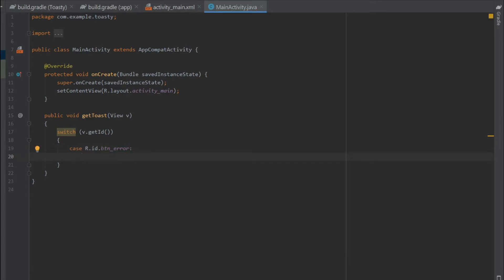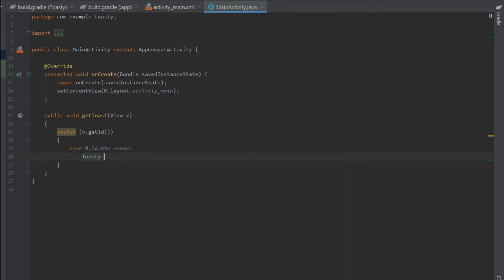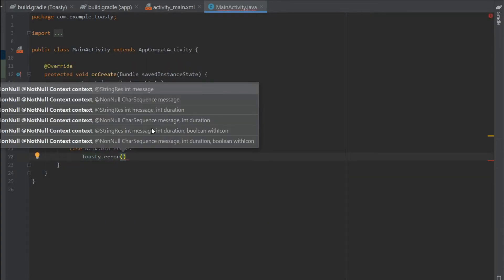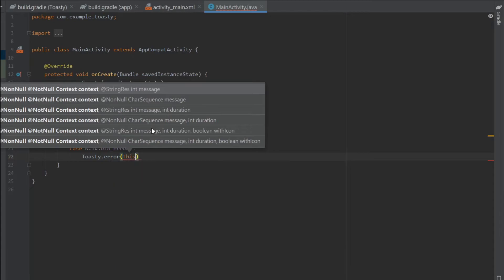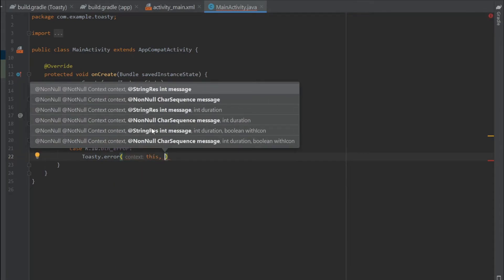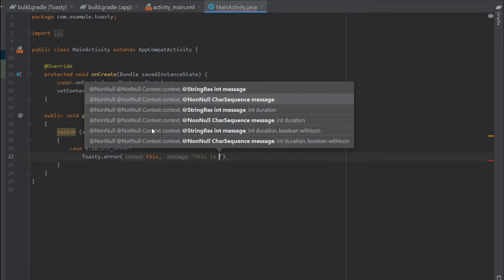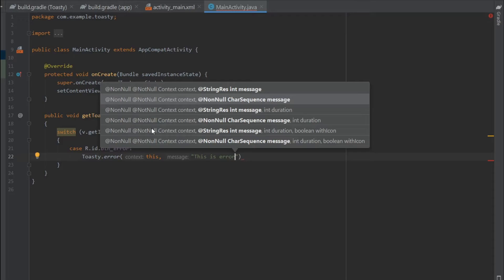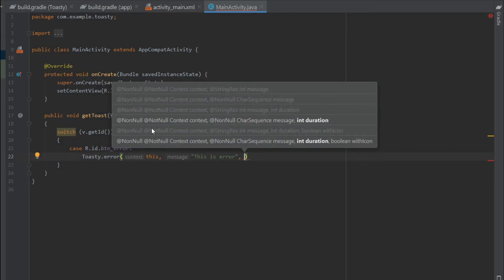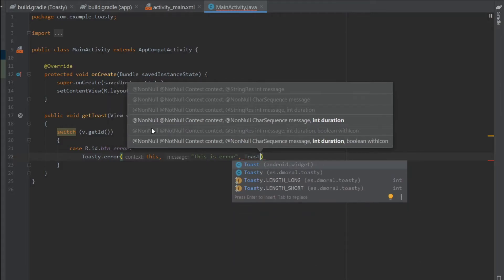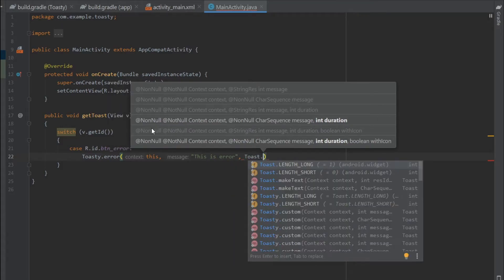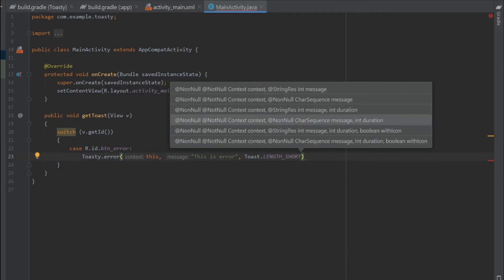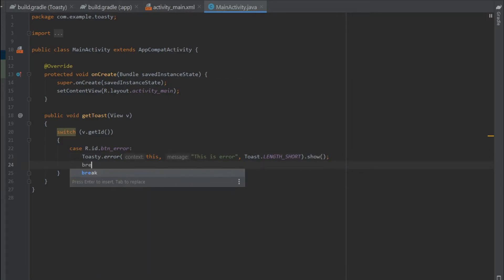For this one I'll call Toasty.error, then pass the context. The second parameter is the message, so I'll write 'This is error'. The third parameter is the length of the toast, so I'll write Toast.LENGTH_SHORT. That's it. Then outside the bracket we have to call .show, and then I'll call break to exit the switch case.